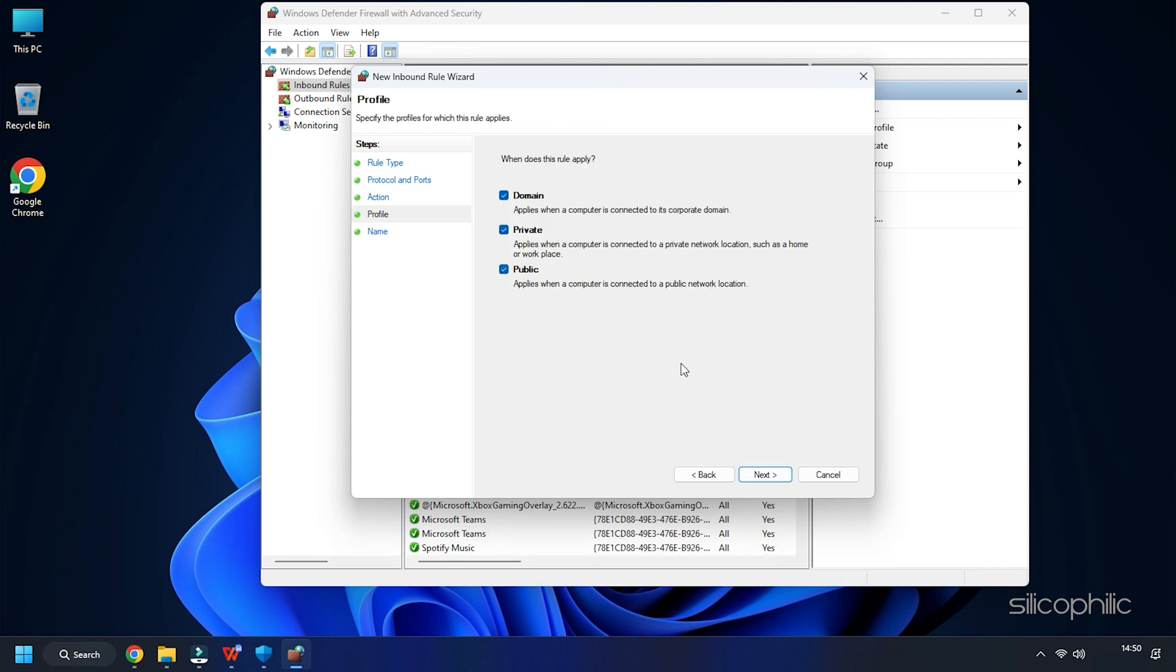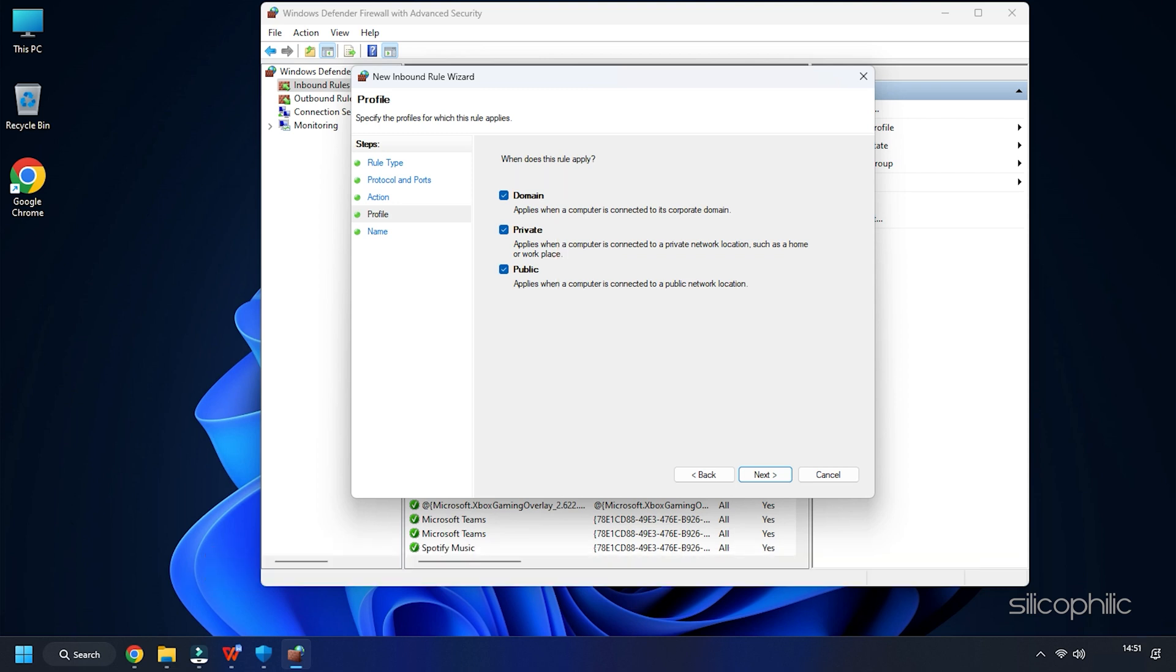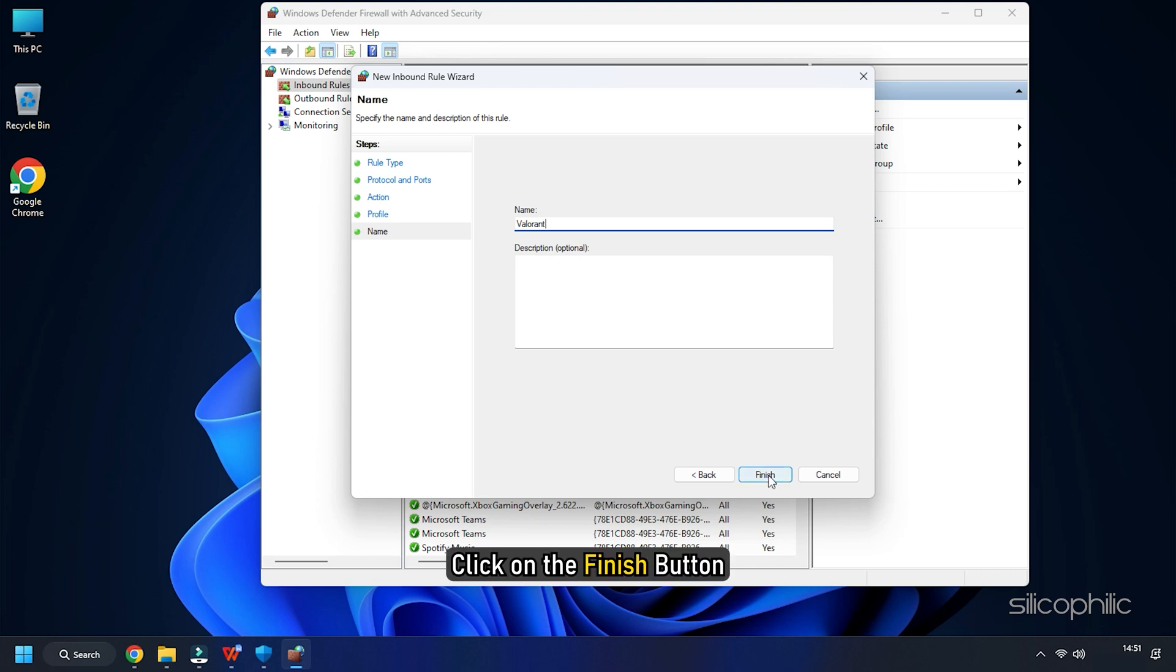Check all the boxes for Domain, Private and Public from the next page. Then click on the Next button. Name your port as I am naming it Port Valorant. Click on the Finish button to confirm.